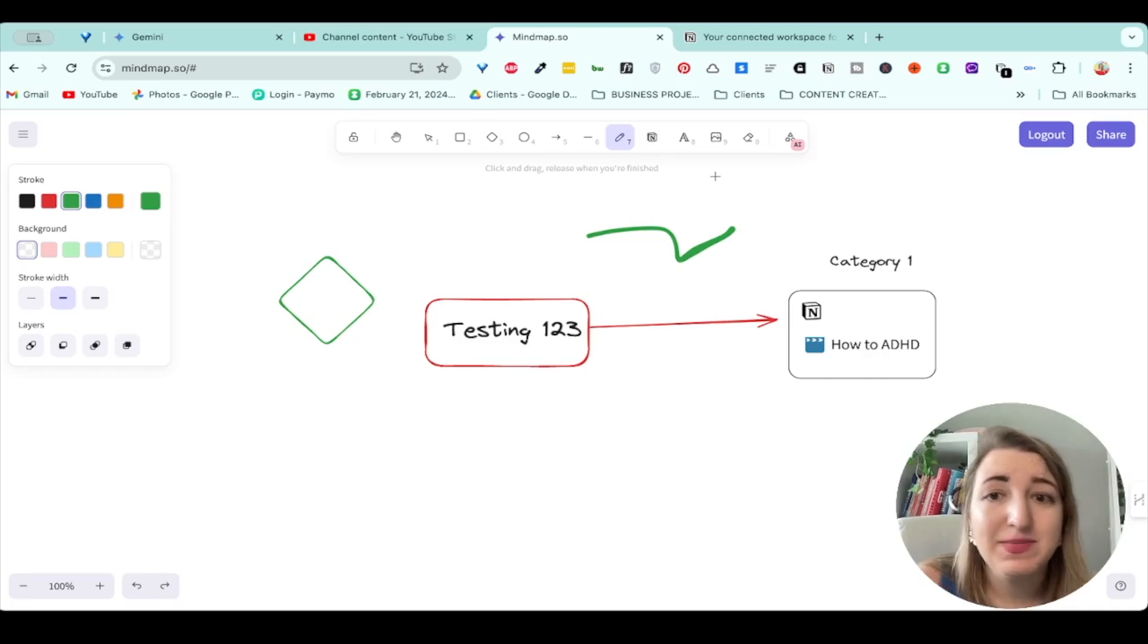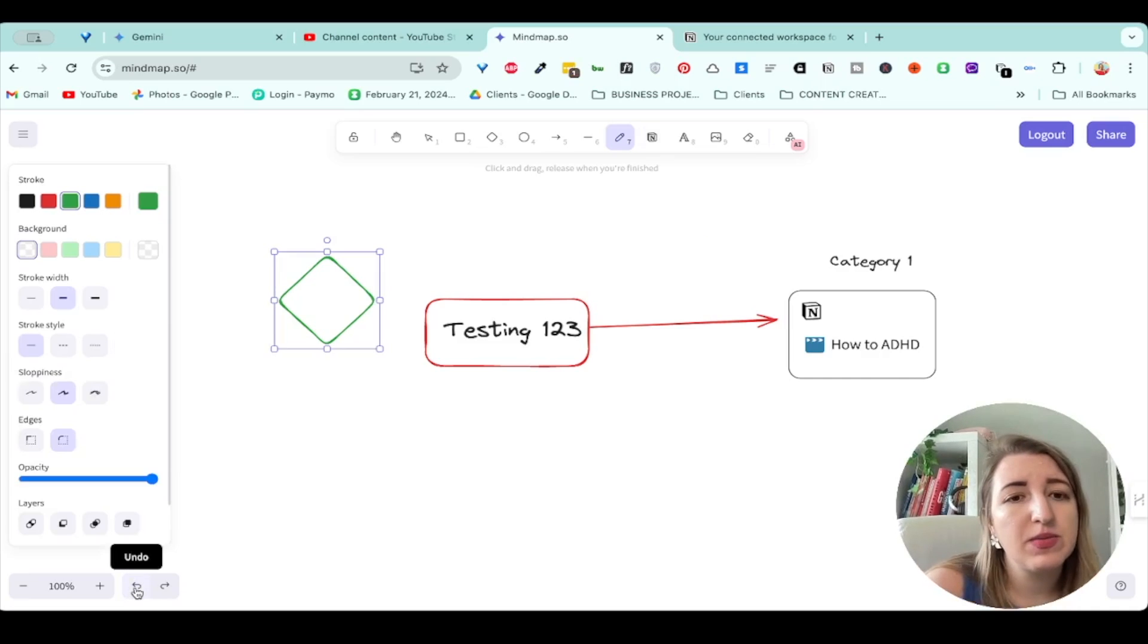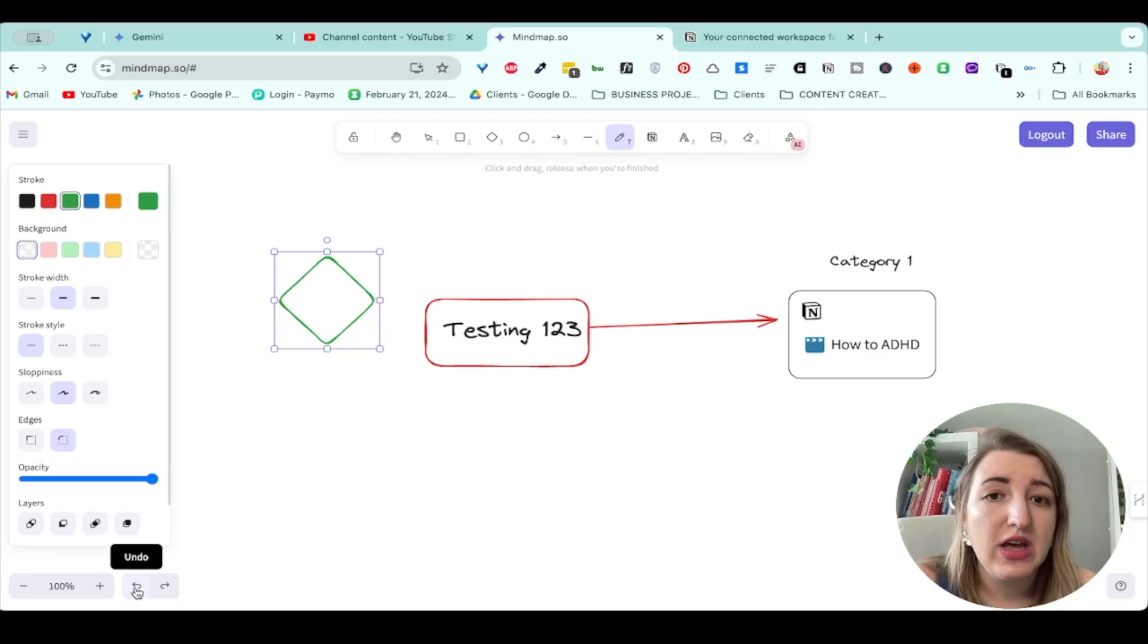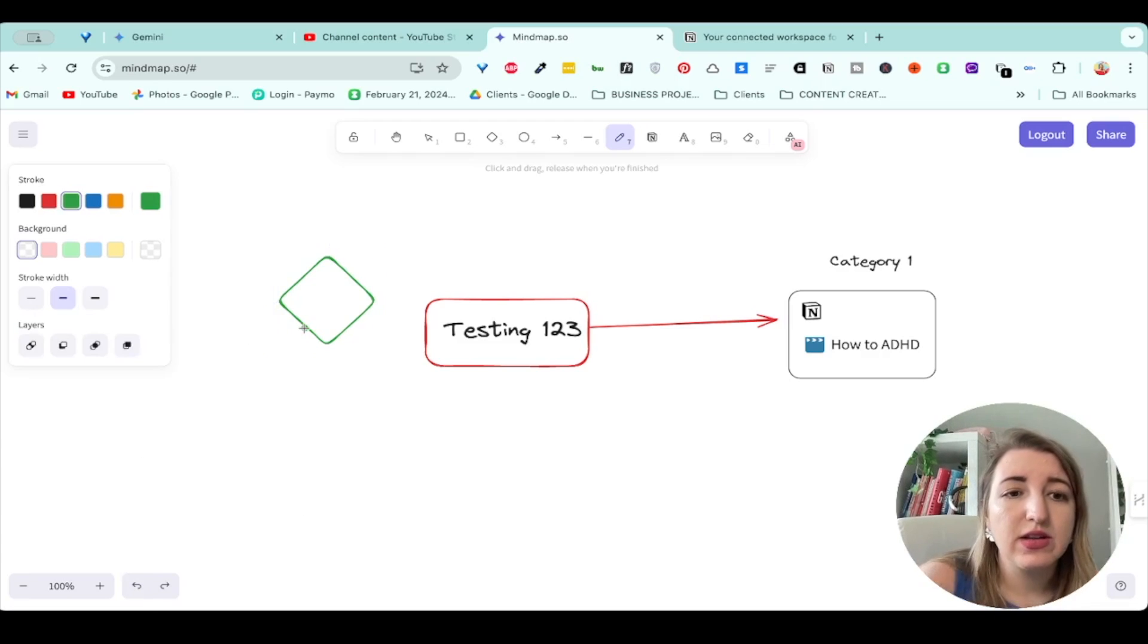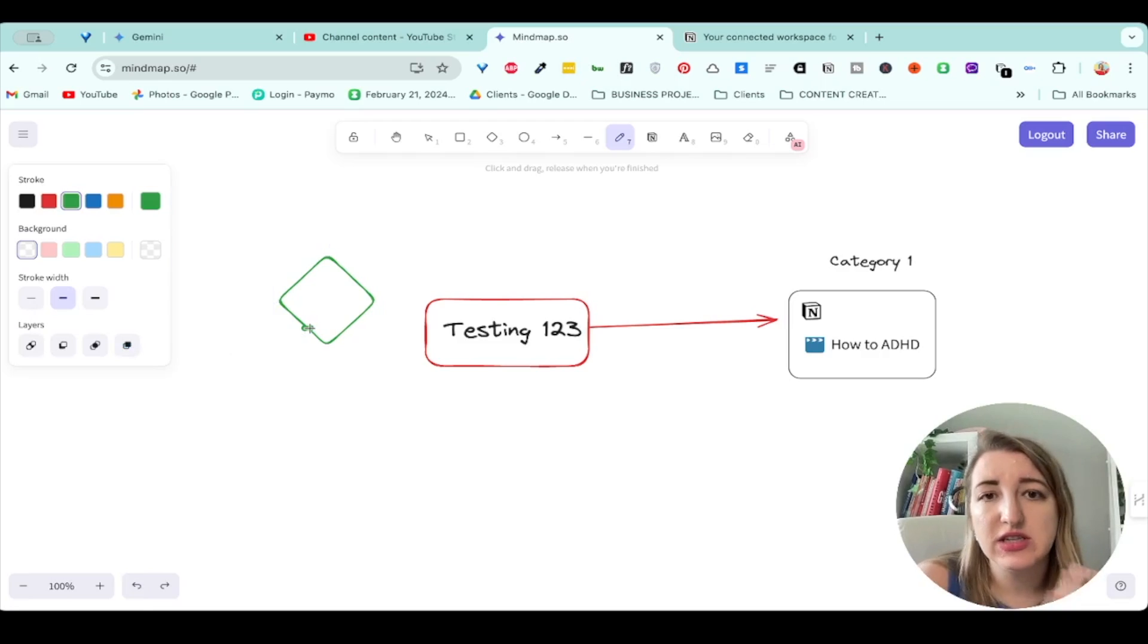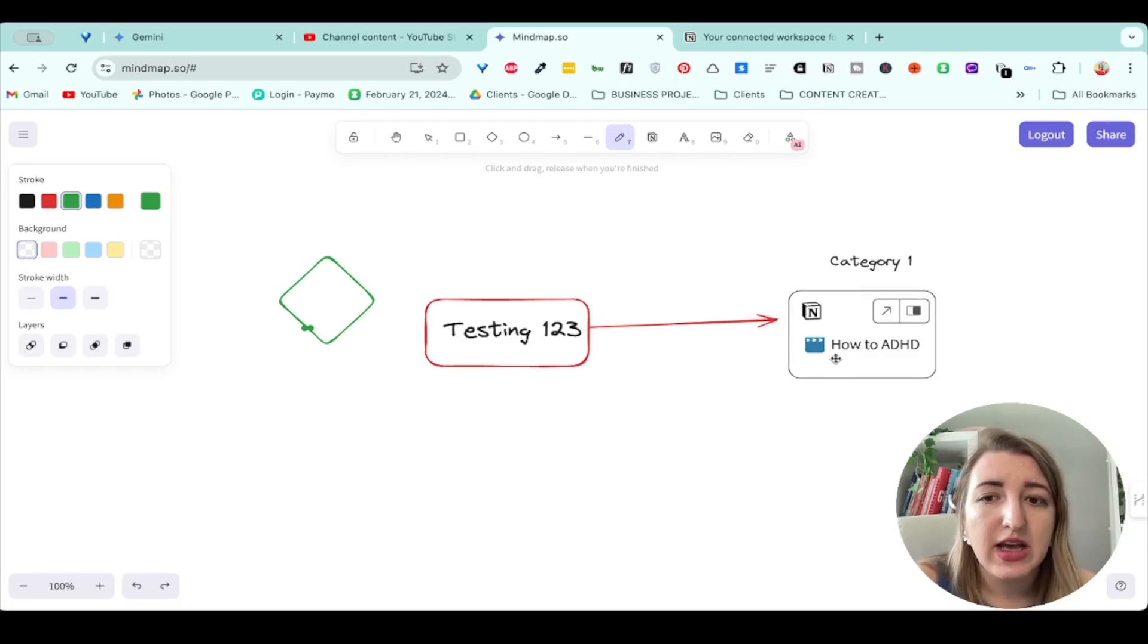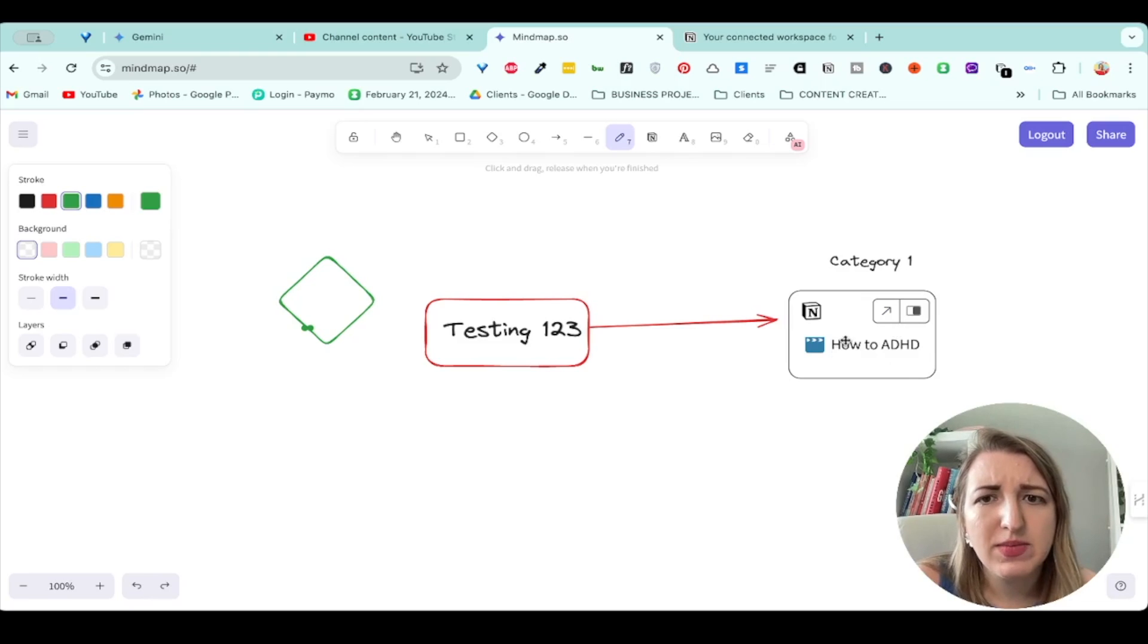That is basically it. I wanted to show this to you guys because I know some people were like, hey, is there a mind mapping option in Notion? And again, I want to be clear: what you do on this page does not impact your Notion unless you change things within this. It's more of just a way to utilize Notion as part of a mind mapping tool.